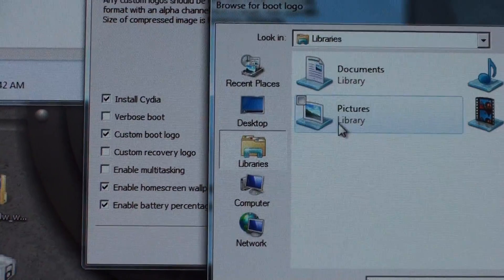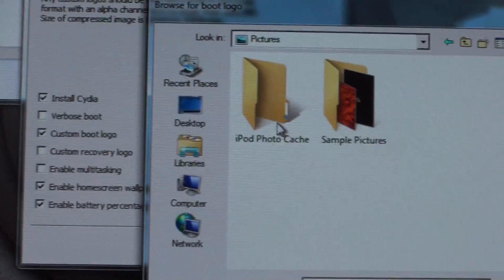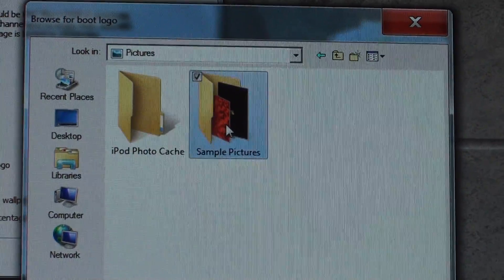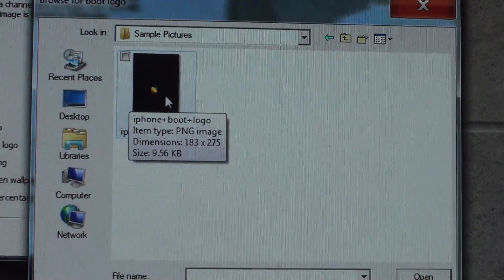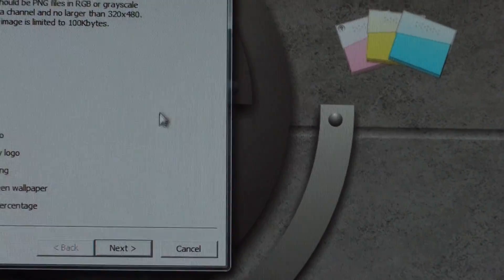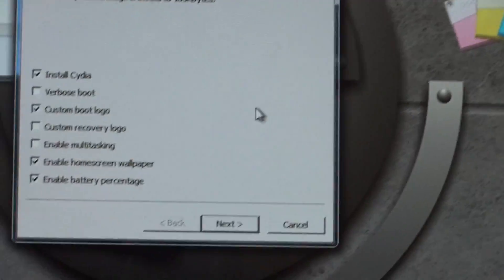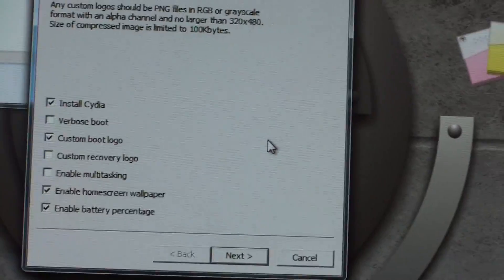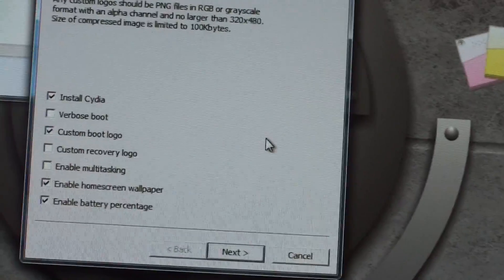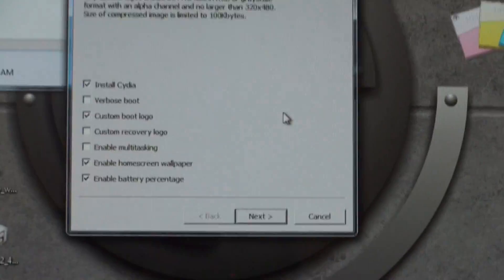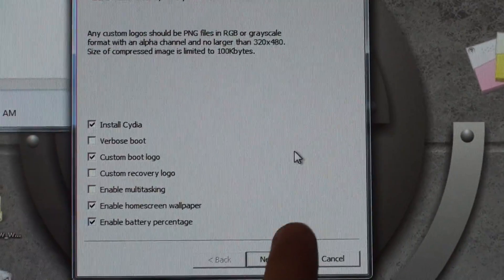So I'm going to check that, and I'm going to check the custom boot logo. Now, for a custom boot logo, I just googled it and I found one that I liked, and it has to be PNG format. So make sure you have that. Alright. Let's click Next.